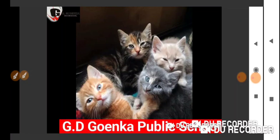One more picture. Yes, different colors of cats like black, white, grey, brown, etc.